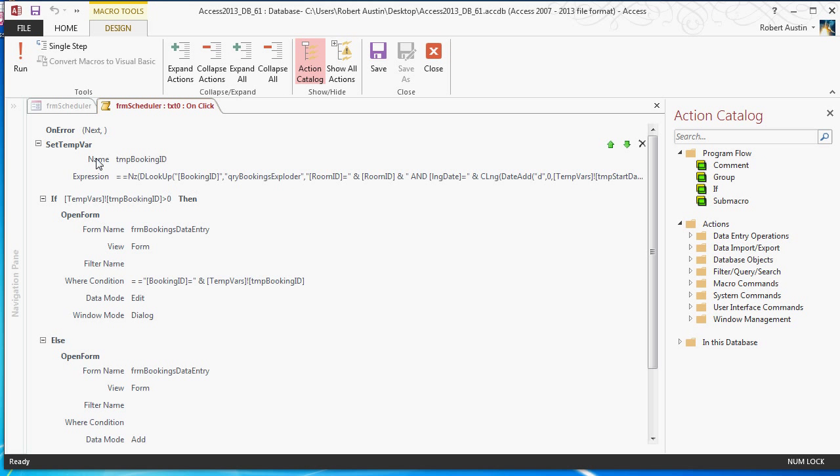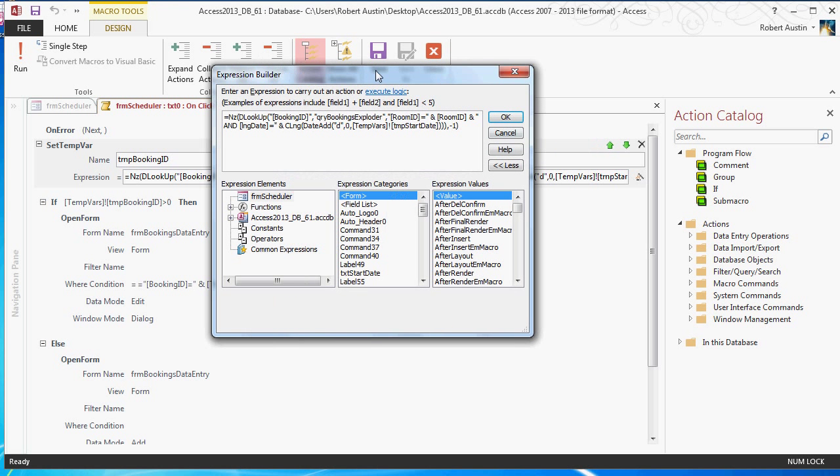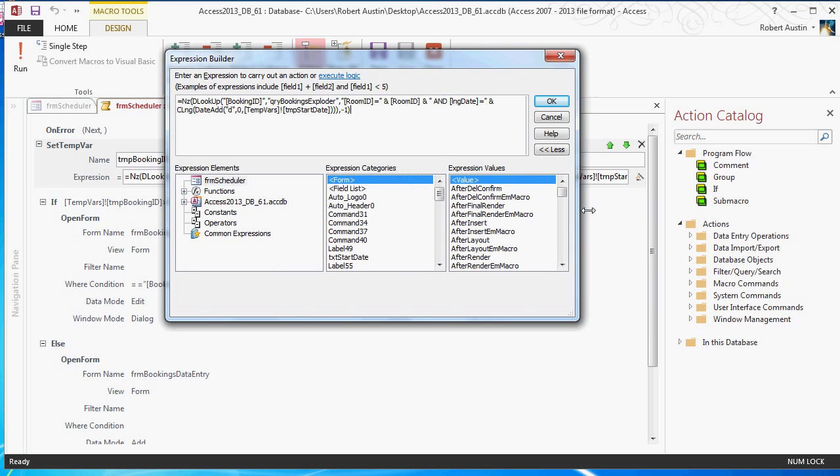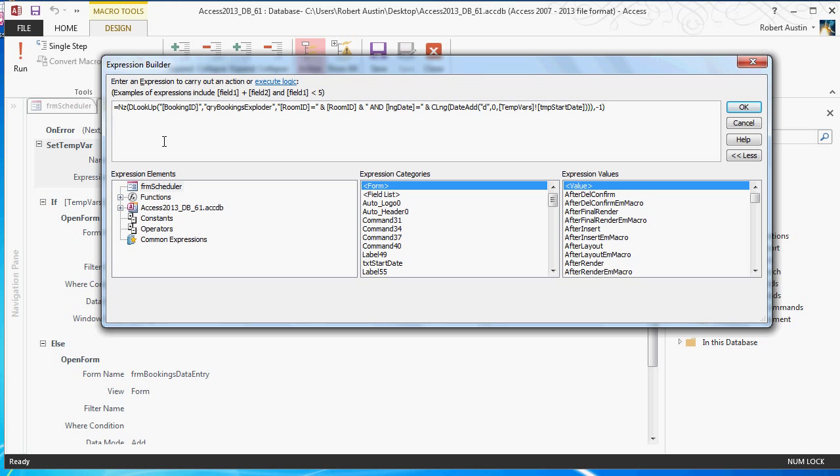And here's how it works. First thing we need to do is find out what the booking ID is. So, we set a temporary variable called temp-booking-id, and then this is where we use a dlookup function. So, if I click on the builder, you might get a bit of a better sense of it.